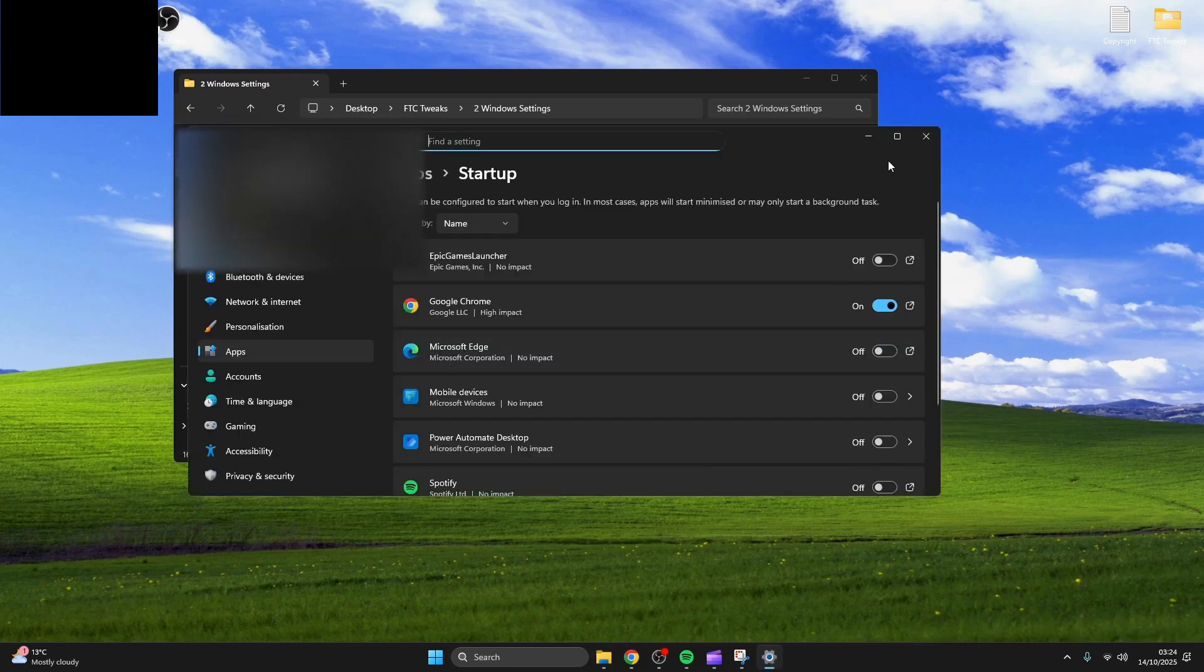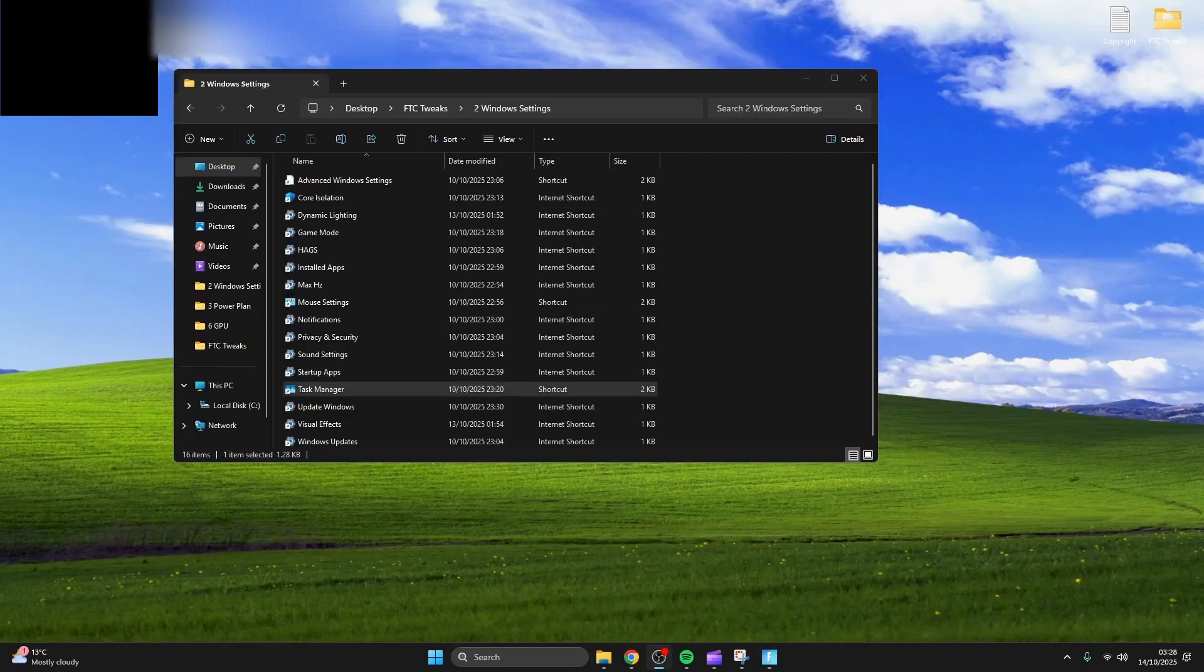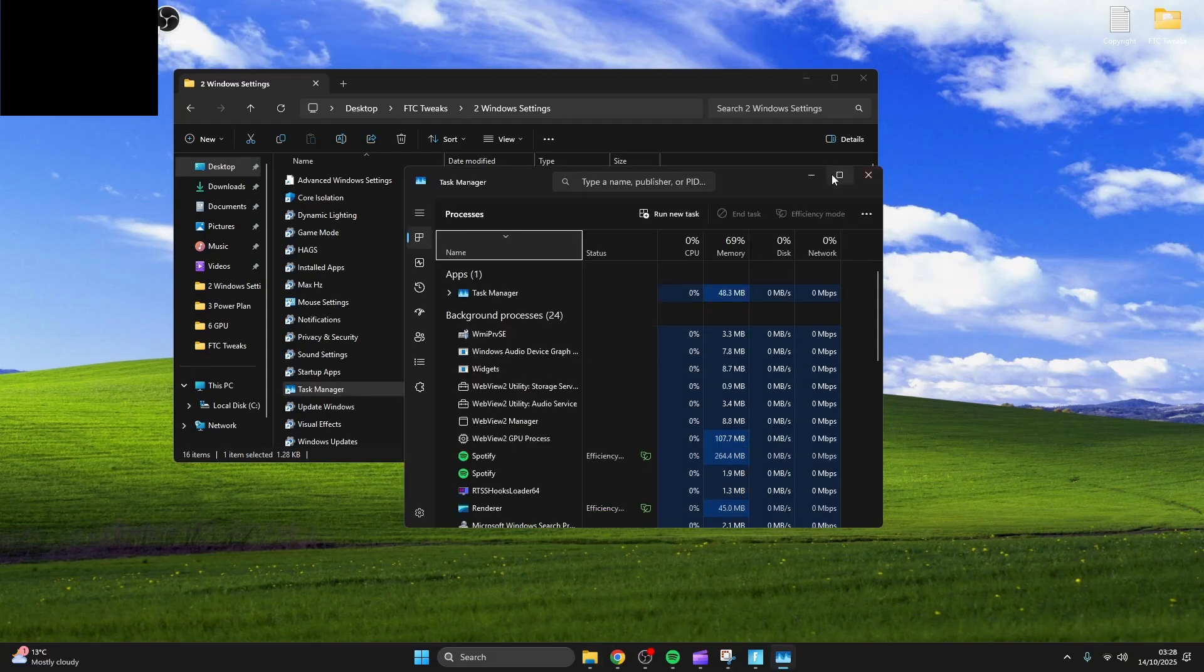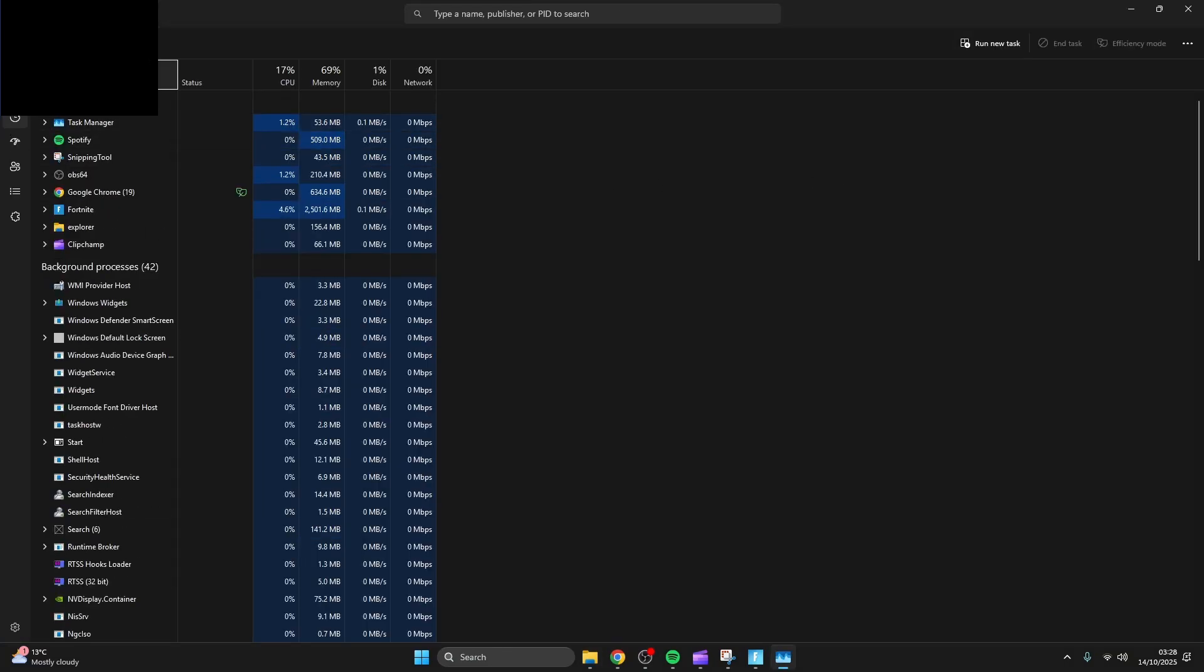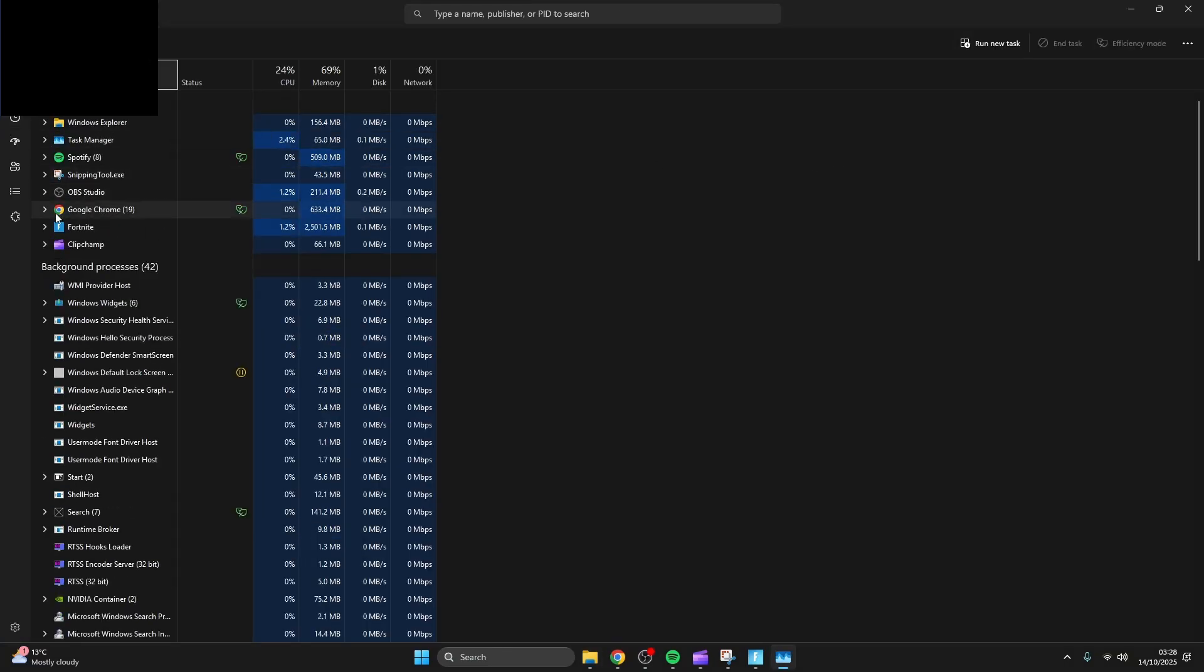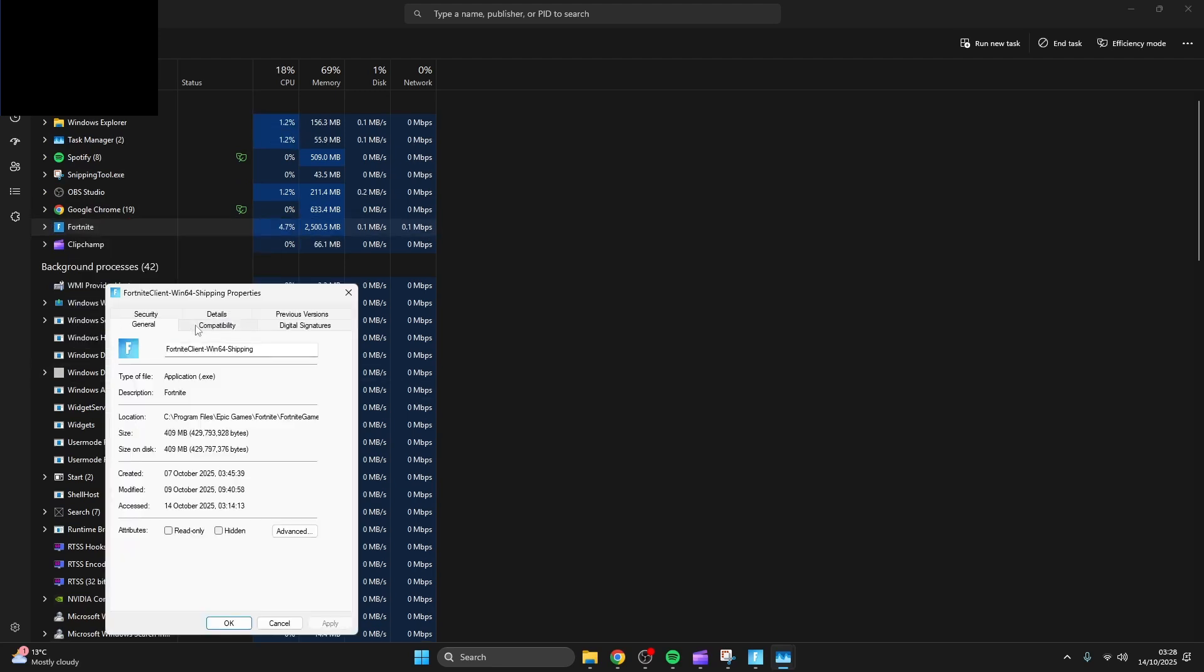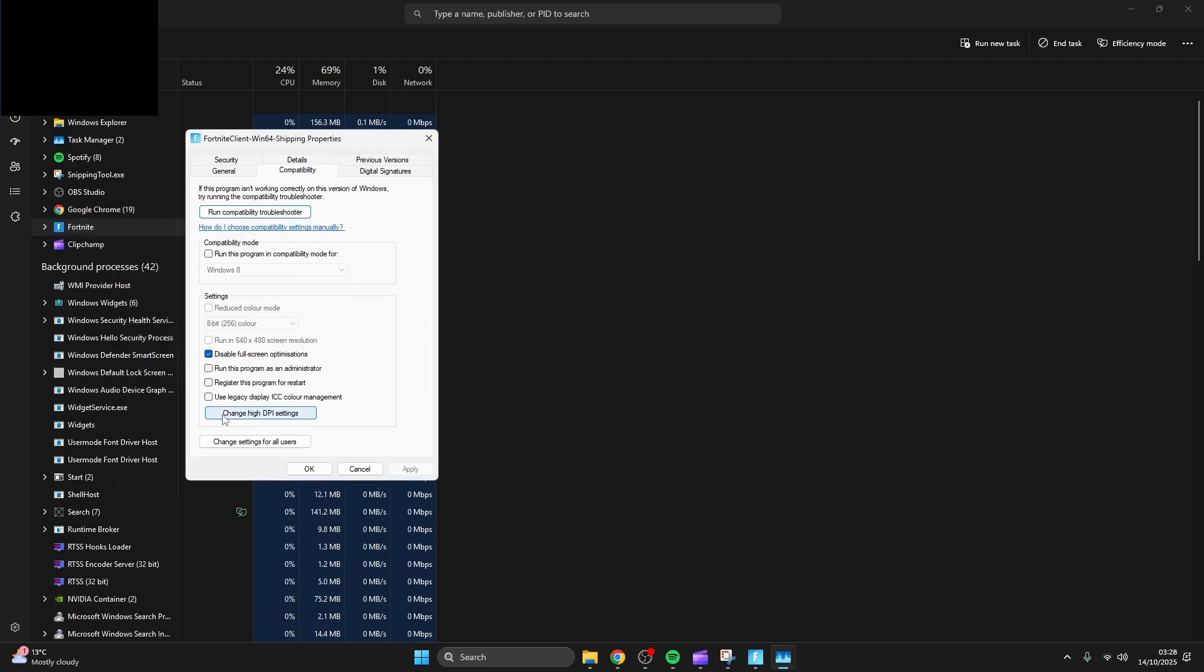Now disable all unnecessary startup apps and stuff you don't use. Now right click the game of your choice, enable disable fullscreen optimizations and press apply. This gave me a significant FPS boost.